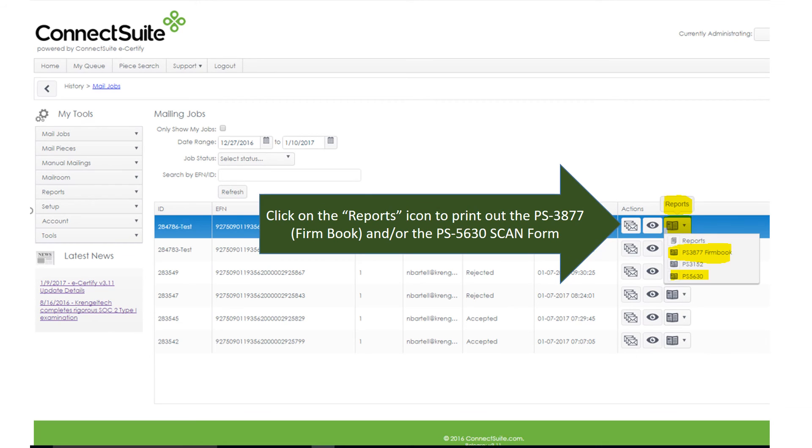Click on the Reports icon to print out the 3877 or the firm book and or the 5630 or the scan form.